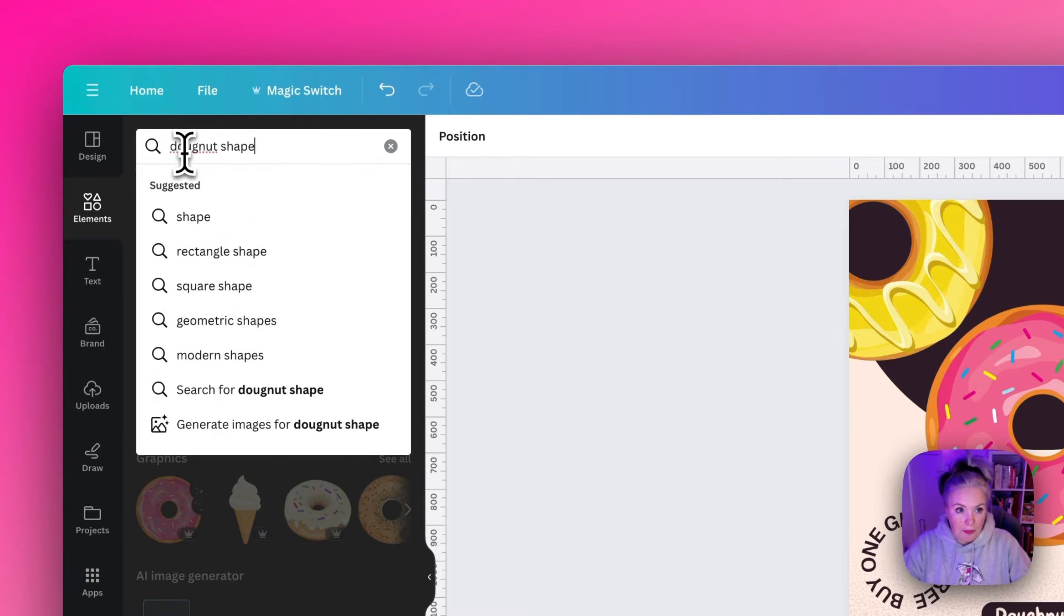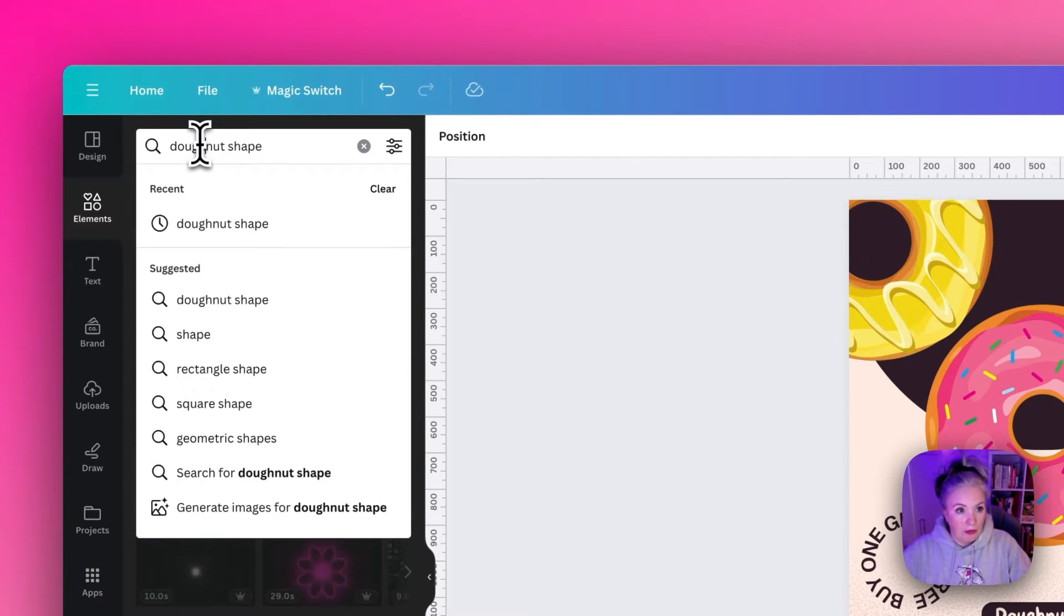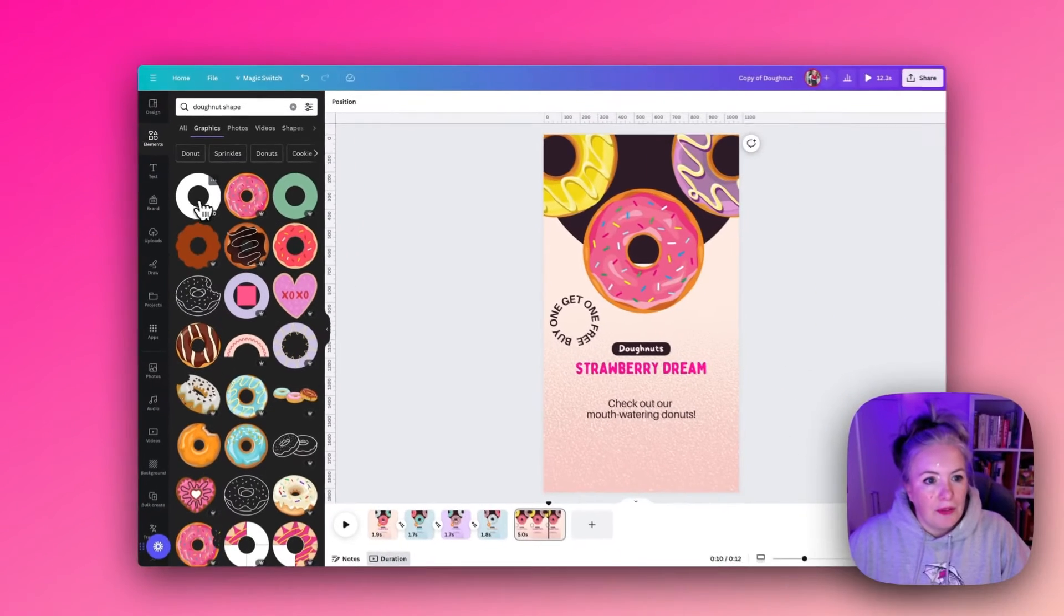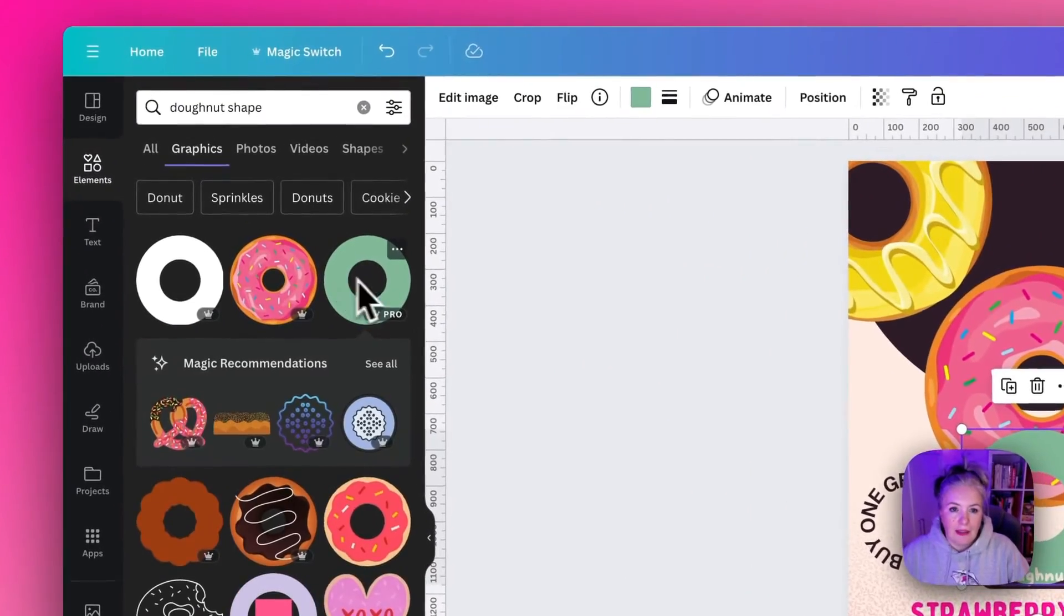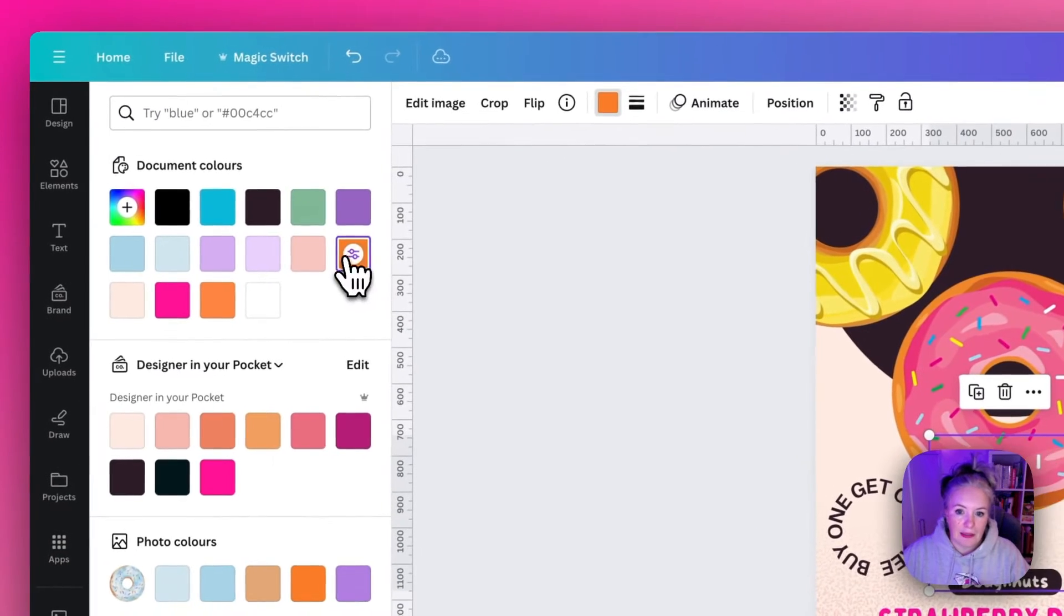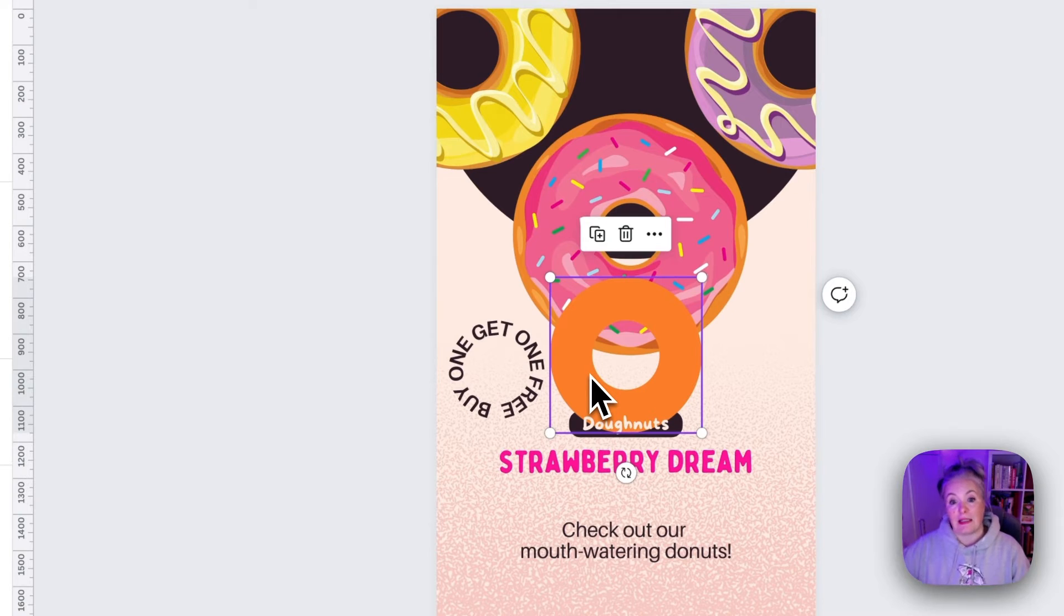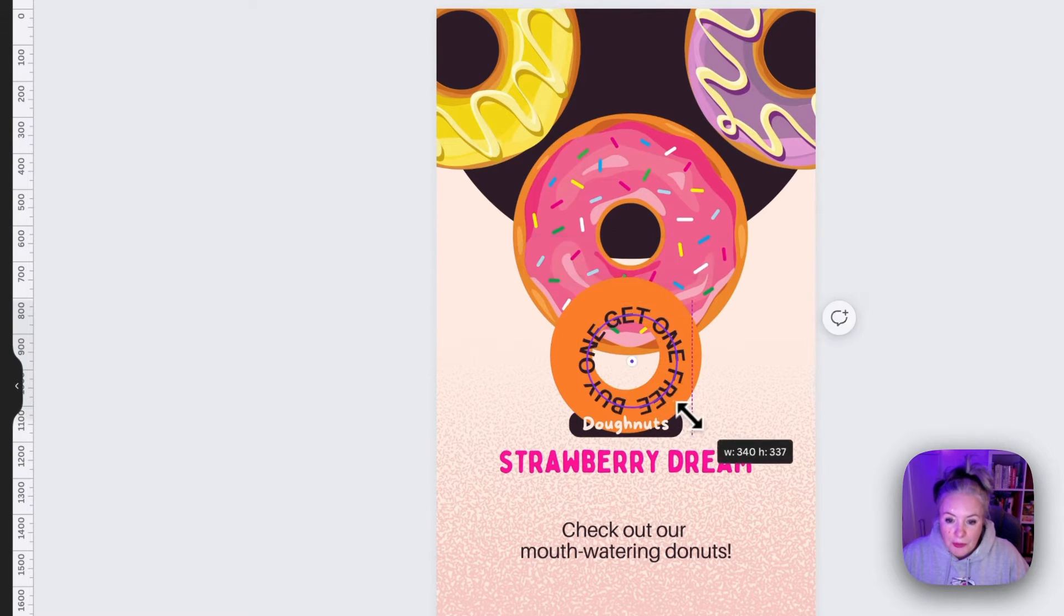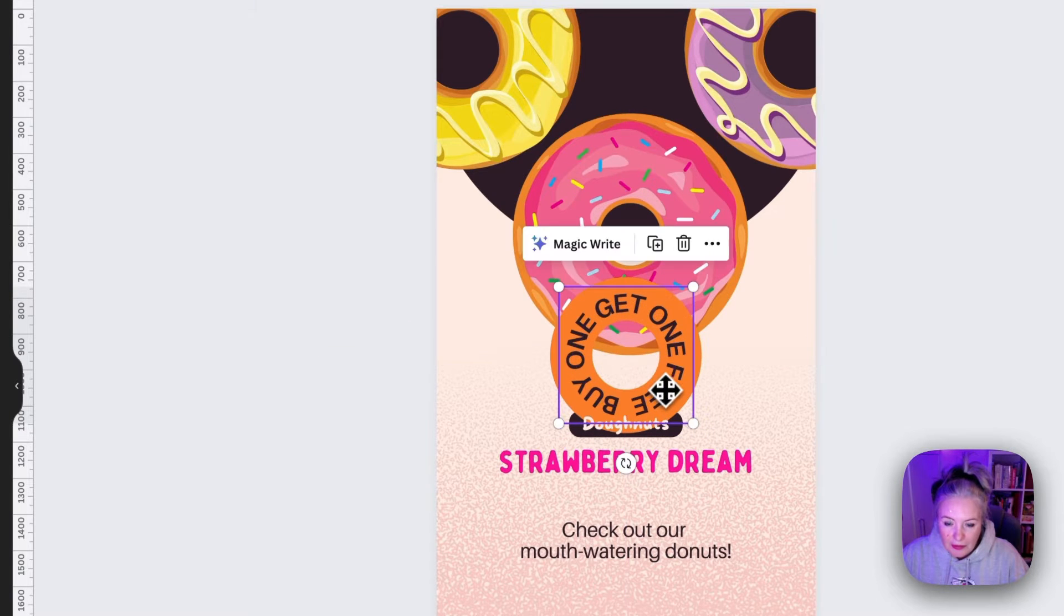Then we want to add that donut shape, so back up to elements. This one I feel the hole is a little too big but I like this one better. What's really good is I can change the color to get it to match my design exactly. I'm going to pick that orange so that stands out, and then when we copy this across we want to enlarge the text so it fits nicely within the circle.